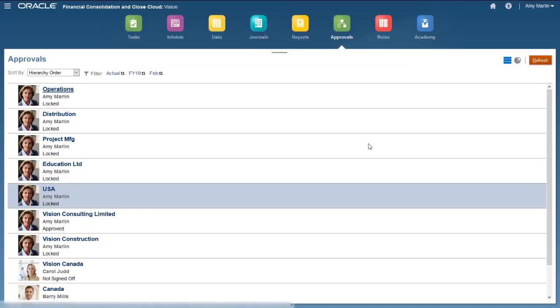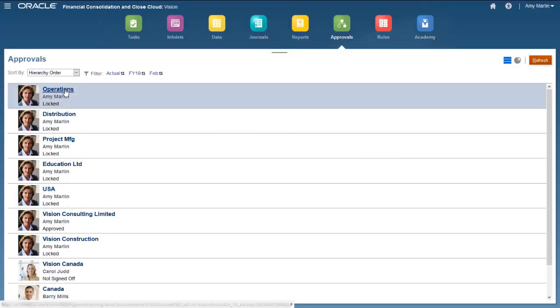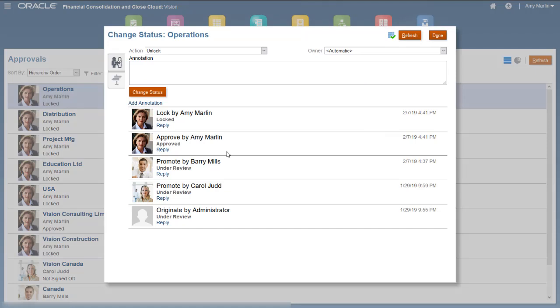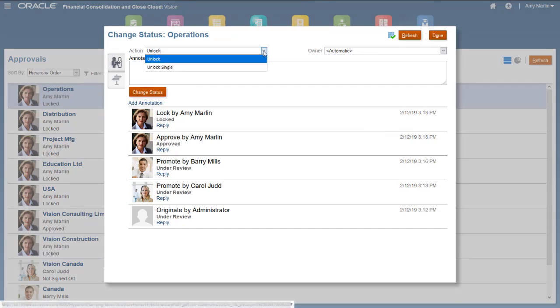You can unlock data after it's been locked. I'll unlock the Operations entity. Use Unlock Single to unlock a parent without unlocking its children.